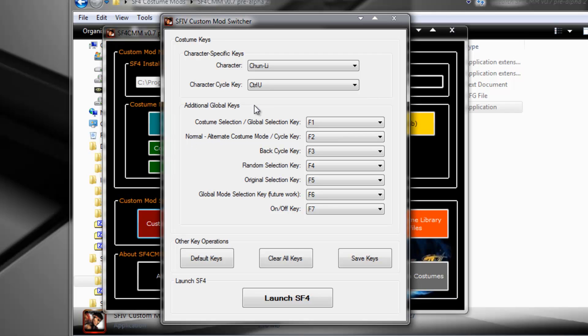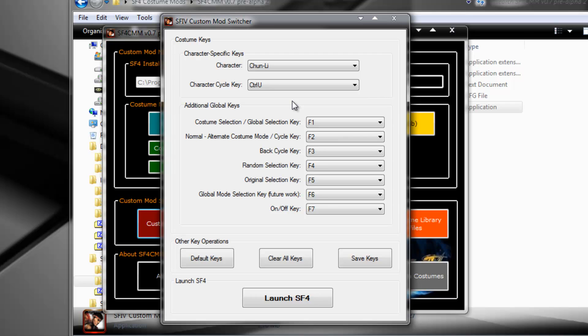When you press Ctrl U, you cycle forward in the list of Chun's costumes. But if you press F3, you will cycle backwards in the list of Chun's costumes. For instance, if you go costume 1, costume 2, costume 3, and then you go, oh man, I want to go back to costume 2 again, you don't have to cycle through 4, 5, 6, 7, 8, 9, and back to 1 again. You can just go back 1 with F3.